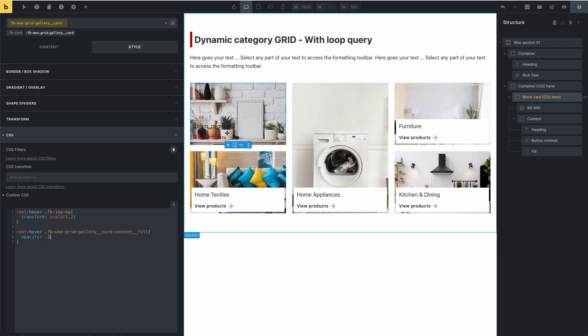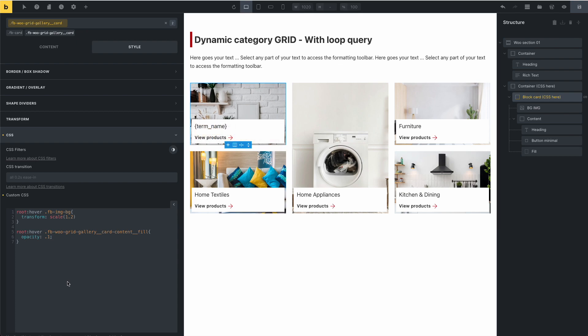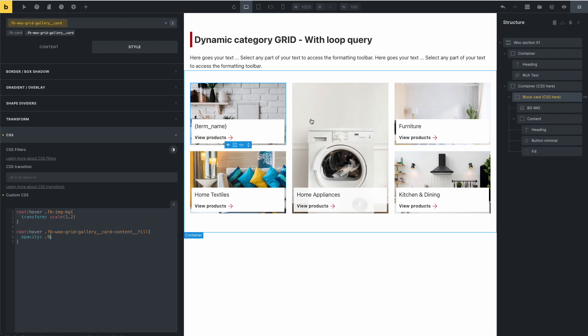You can see that the opacity changed. I prefer 0.9.